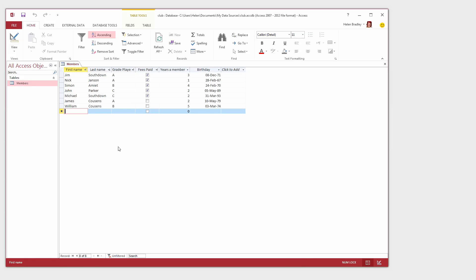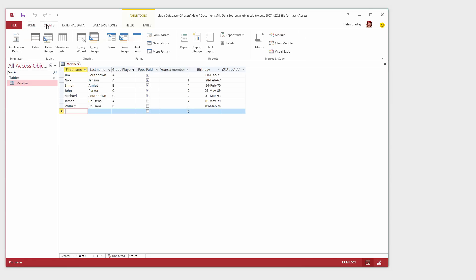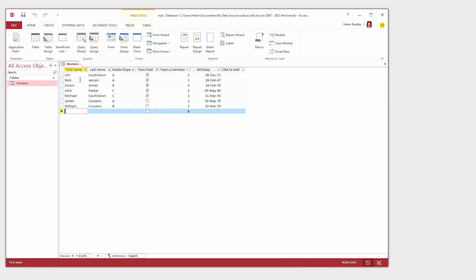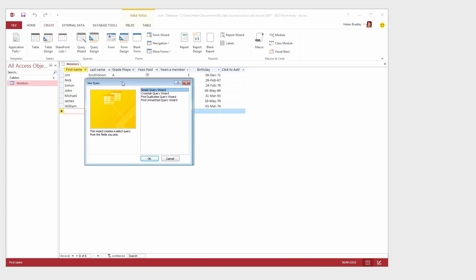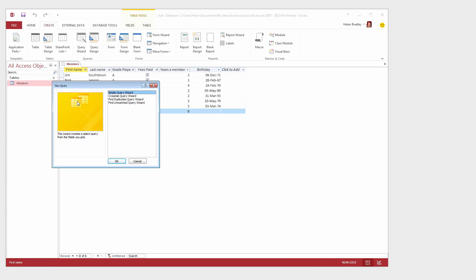The first query that we're going to create is going to be very simple just so that you can get a feel for how queries are created. And we're going to do one that's only going to bring out the first name and the last name and the grade that these players play in. So we're going to leave behind the other details. To create the query we're going to click on the Create tab and I'm going to choose the Query Wizard. This opens the new Query Wizard and we're going to create a simple query. So I'm going to click it and click OK.